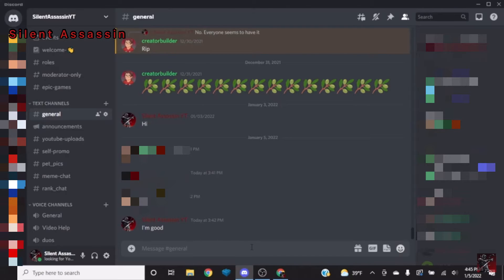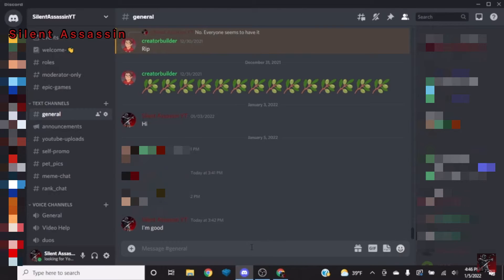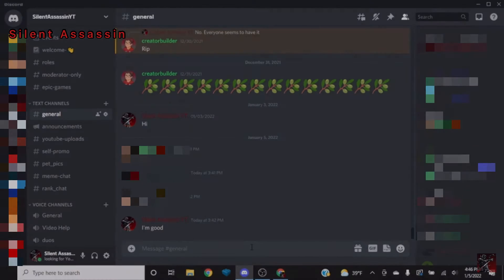So you only get pings in servers you want. This is useful if you're in a server that's a decent size or if you don't want to get every notification.